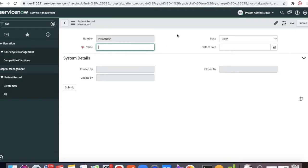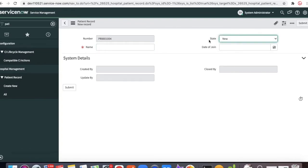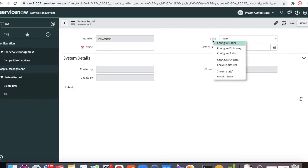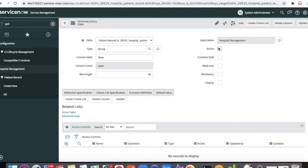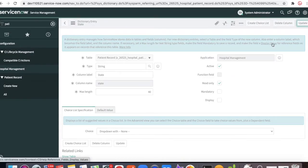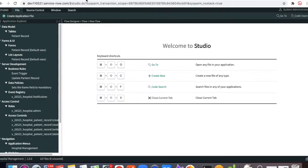If we click the new record, the state is a dropdown and it's in the new state. I am going to make it read-only for the time being — right-click and configure dictionary and make it read-only, so that nobody can manually update this state. Now the state field is read-only.